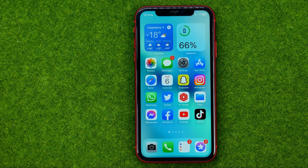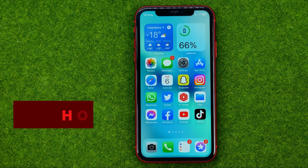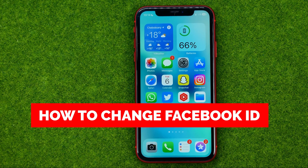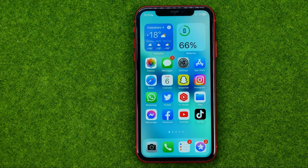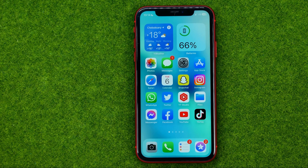In this video I'm going to show you how you can easily change your Facebook ID or username. Be sure to watch the video to the very end so you don't make any mistakes, and don't forget to like this video and subscribe to my channel.